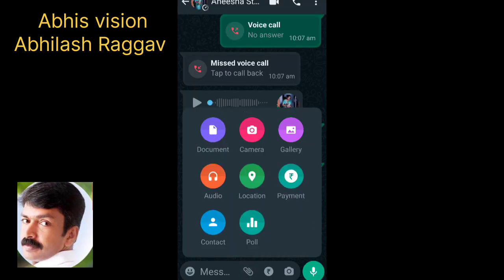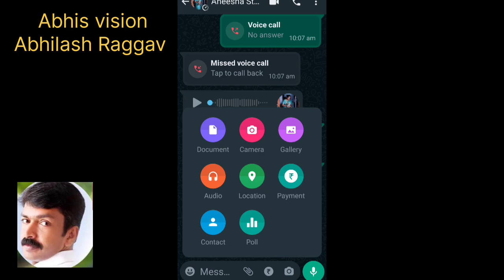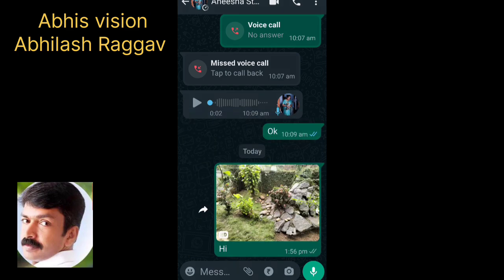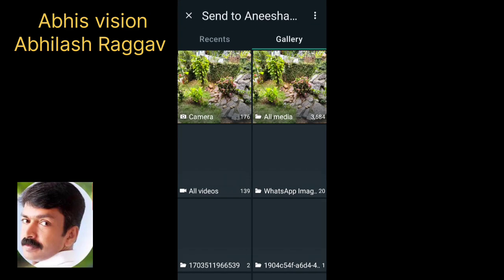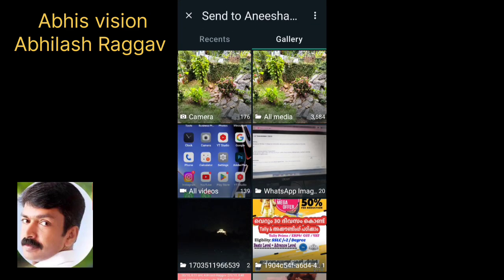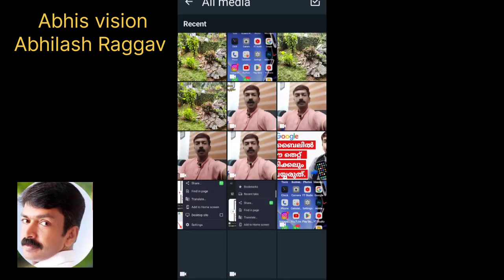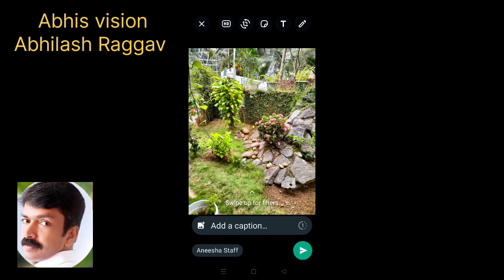I will open the gallery. I press the attached button. Then the gallery will open. I will enter the photo. I will play the attached button.